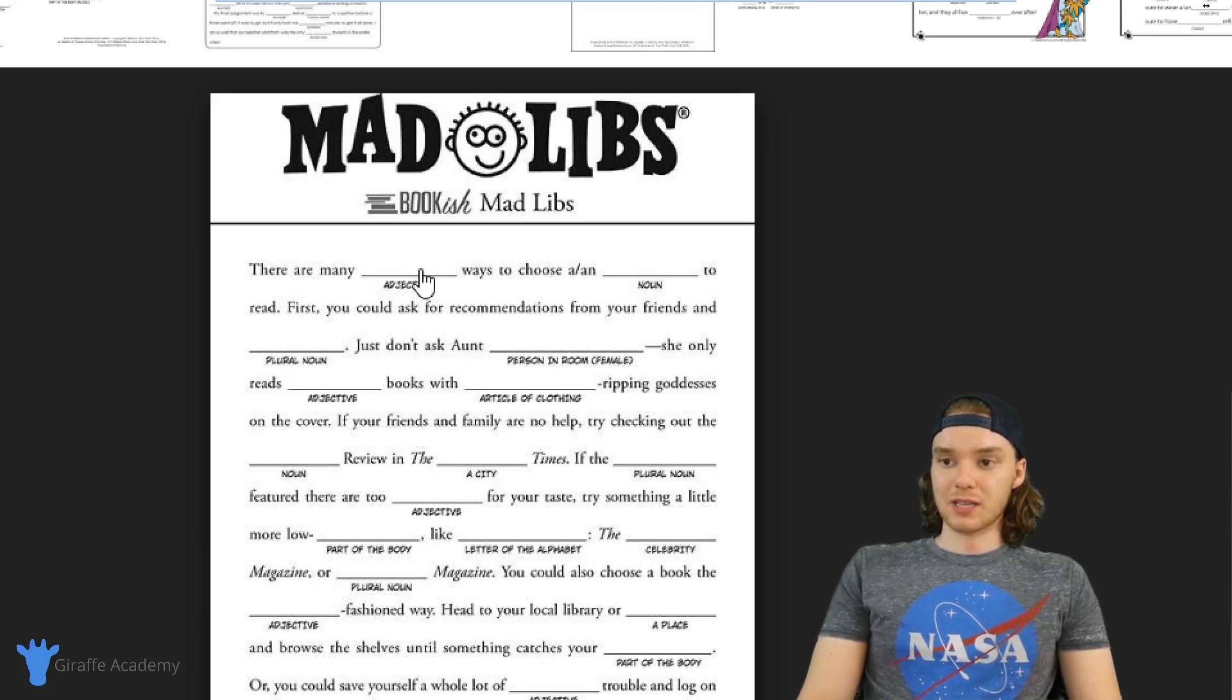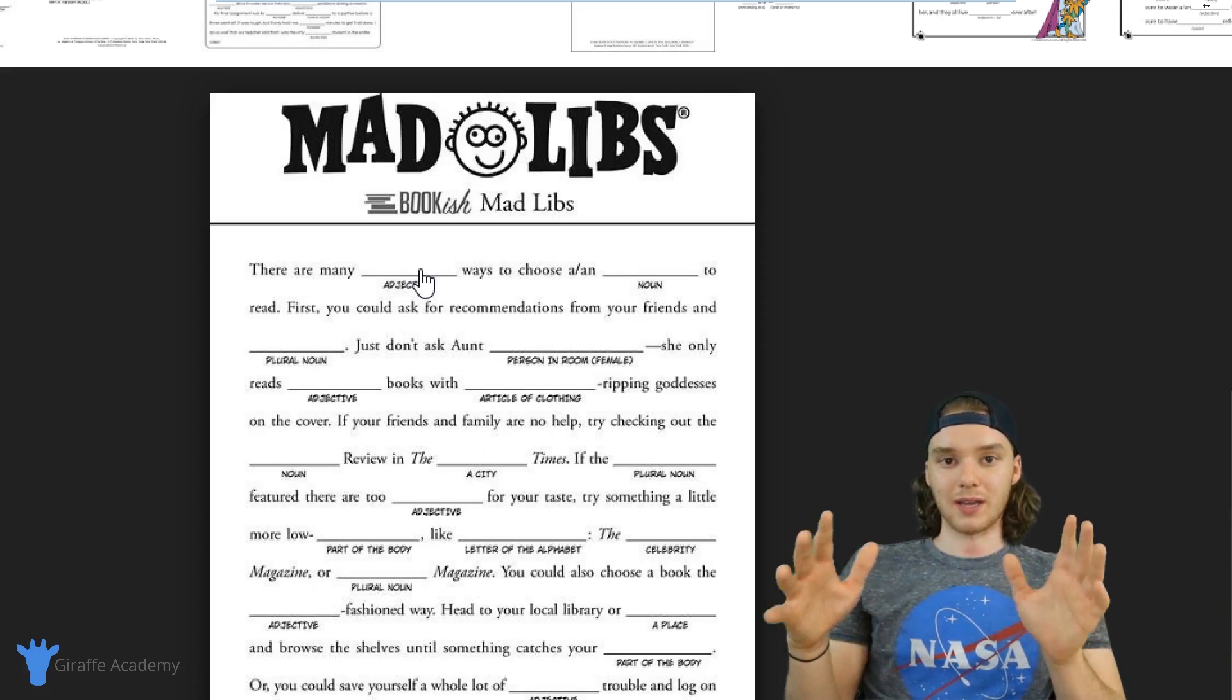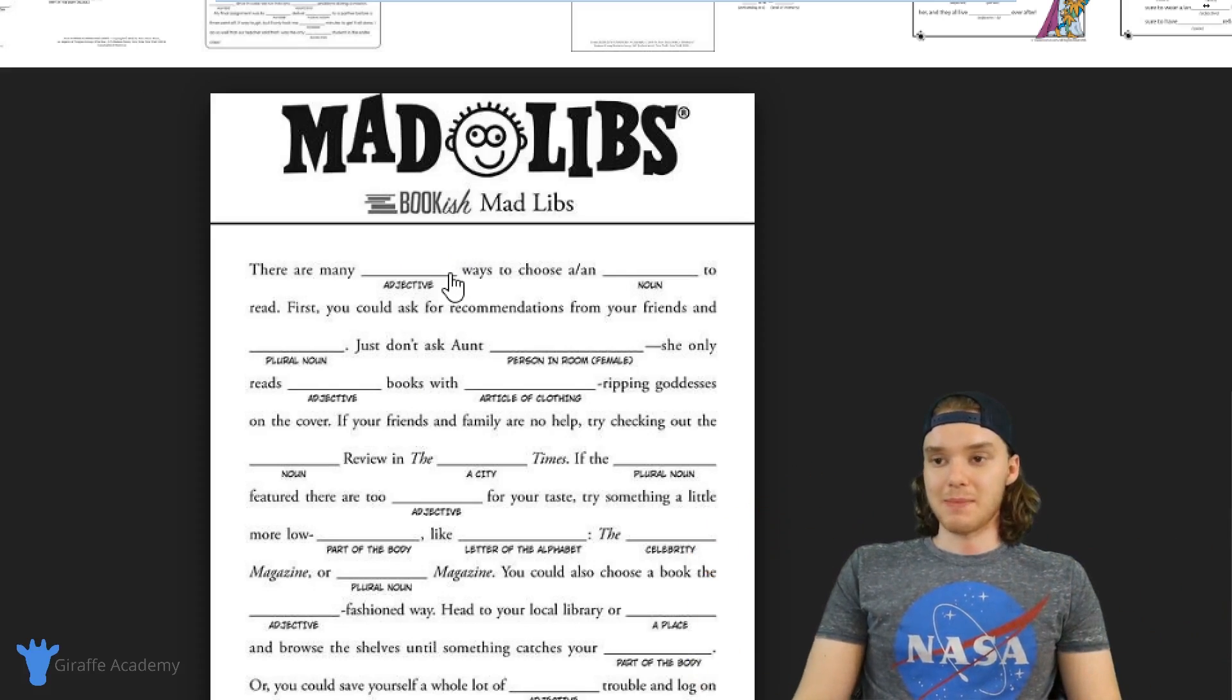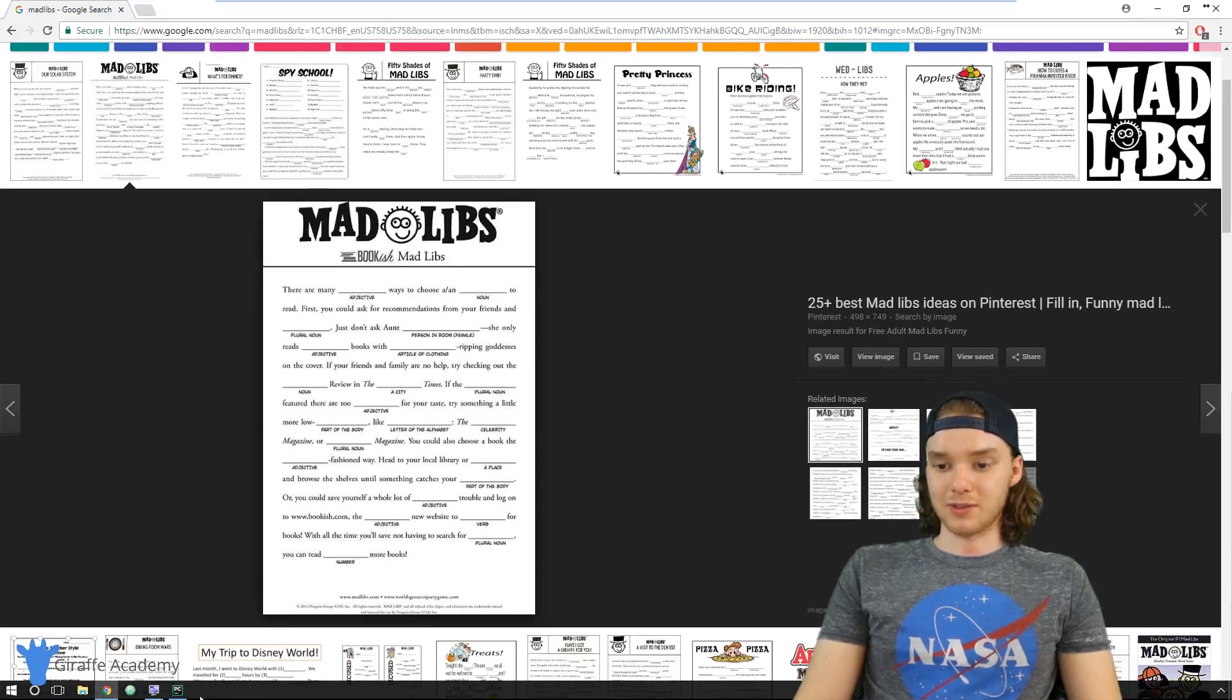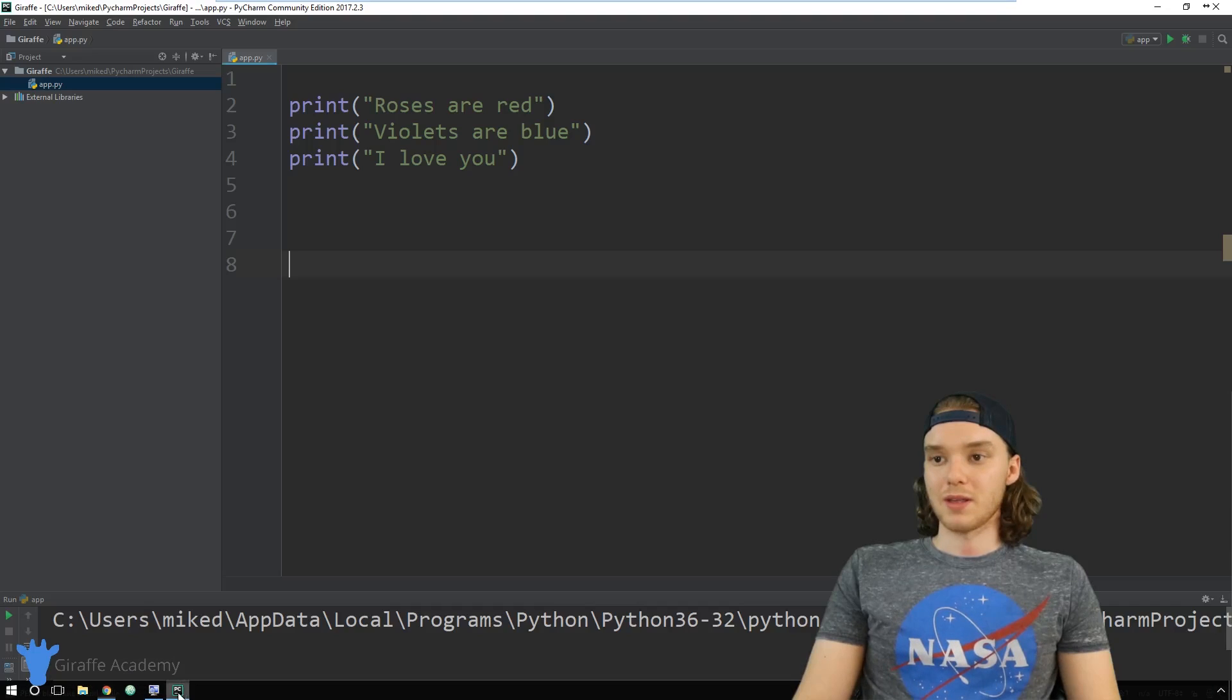You're basically just taking random words like an adjective or a noun or a plural noun and entering them inside of a story. You read through the story and then some random word pops up. Mad Libs can be pretty fun, and I'm sure you guys have at least heard of Mad Libs before.